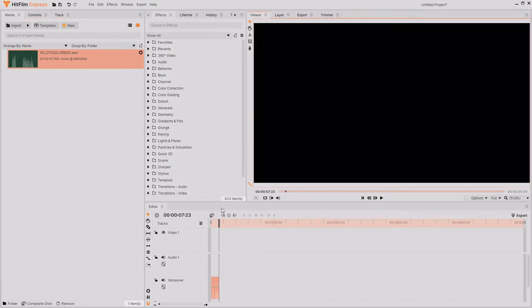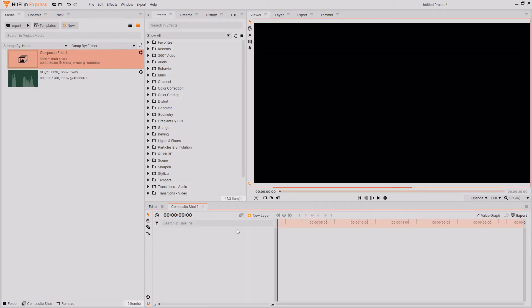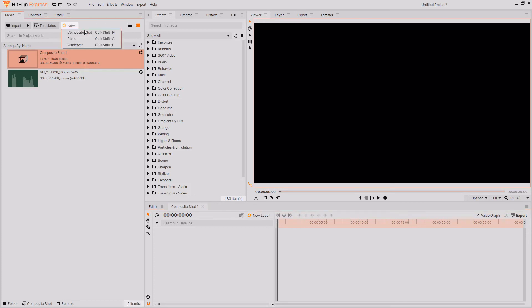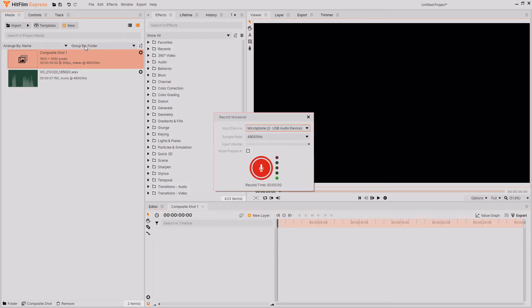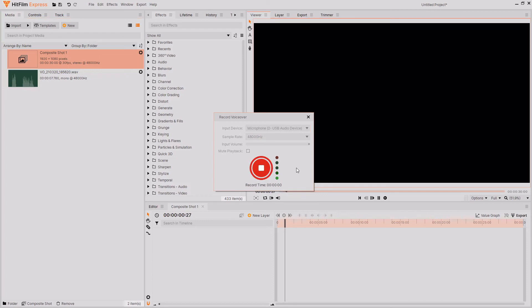But what if you wanted to record your audio in a composite shot? Well, all you have to do is load your composite shot and then make sure that you have your composite shot open. Then go over to new in the media tab and then select voiceover. Then you'll have all of the exact same options and then you can click the recording button. It will count you in from three and then you can record your audio.